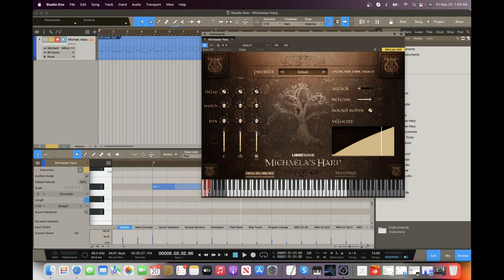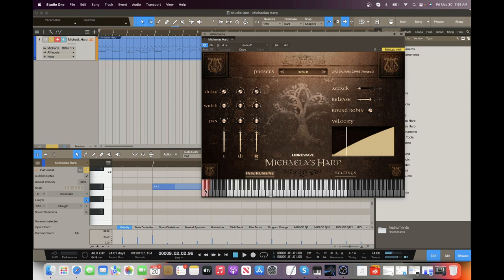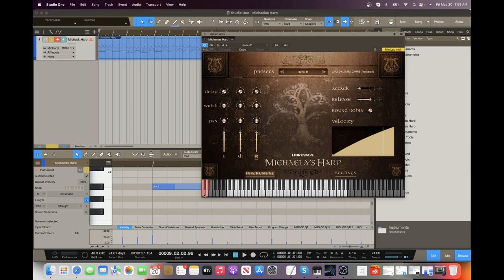This is a short, stopped note. And you'll hear this is just a different playing style. It's a little bit more trebly. Listen to the difference between these two.